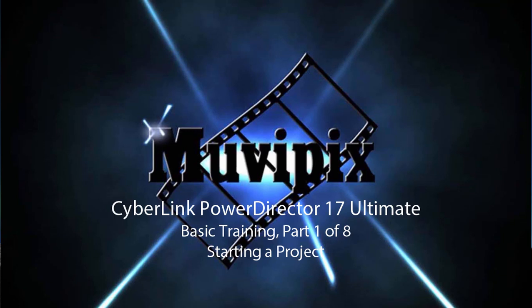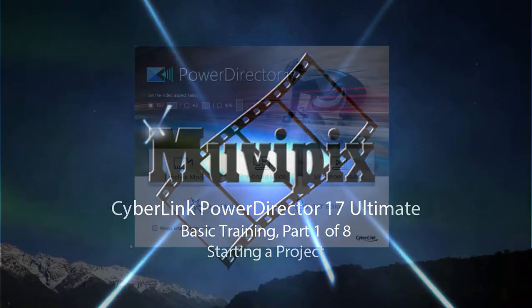Hello, this is Steve Grazetti, co-founder of MoviePix.com and author of the MoviePix.com guide to CyberLink PowerDirector Ultimate.